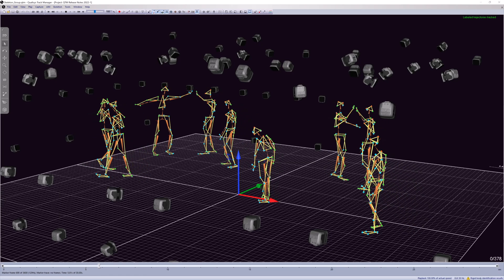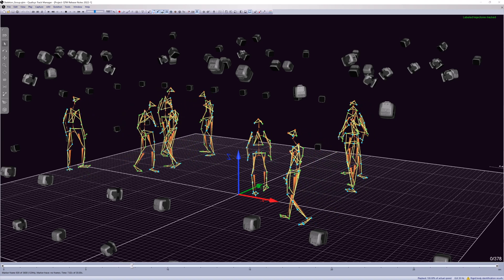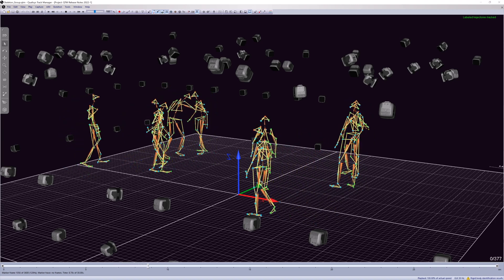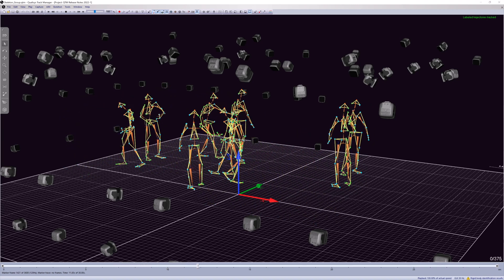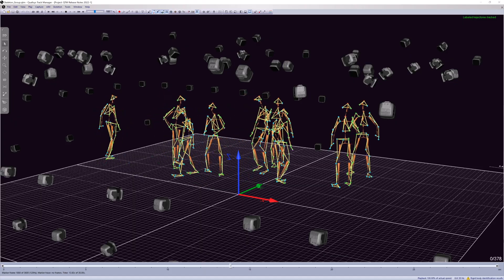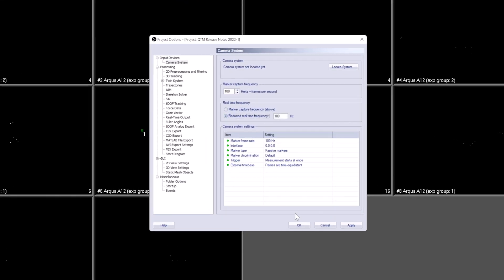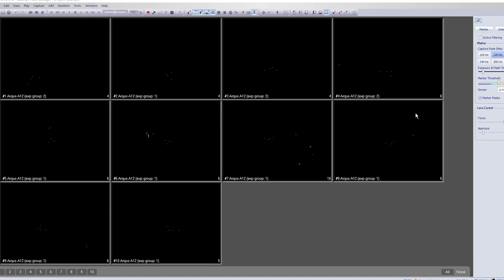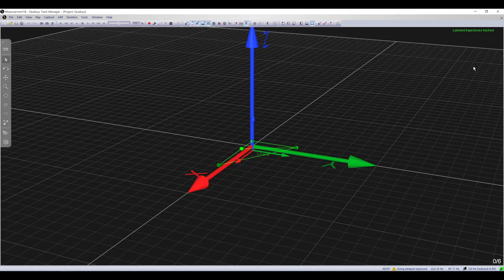QTM has improved its use of multiple cores during data processing, which allows more subjects to be tracked, identified, and solved simultaneously in real-time. You can now also reduce the data processing rate during a capture, which can allow for better real-time performance while recording at high capture rates.